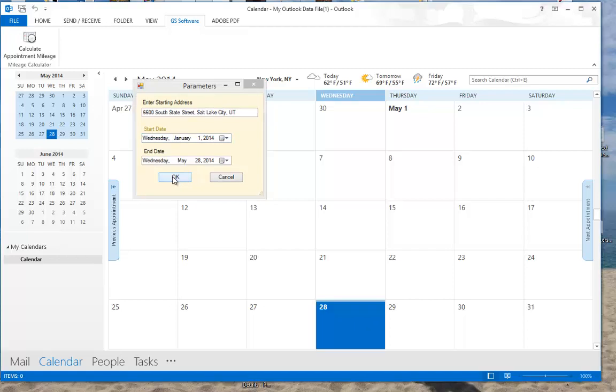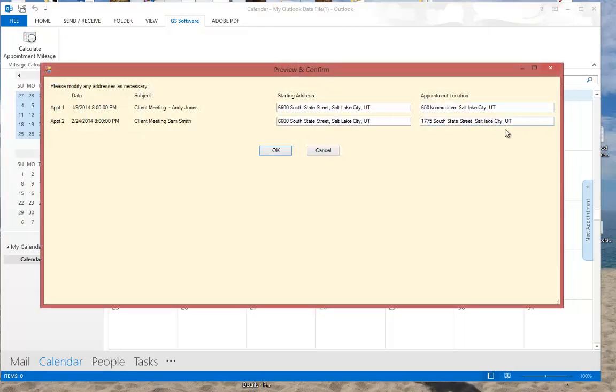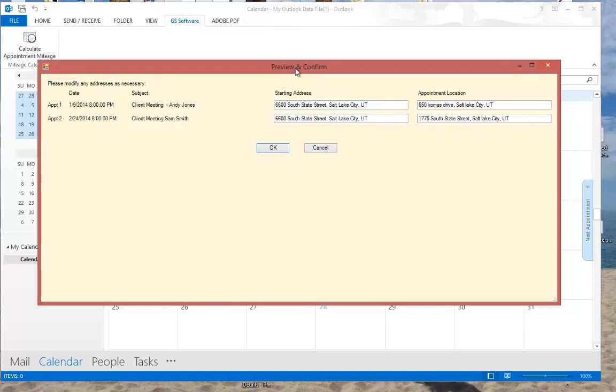I click OK and it shows me a preview of my appointments. As you can see, I only have a couple appointments here, but theoretically you will have dozens if not hundreds of appointments that will take a lot of time to calculate the distance, the mileage.